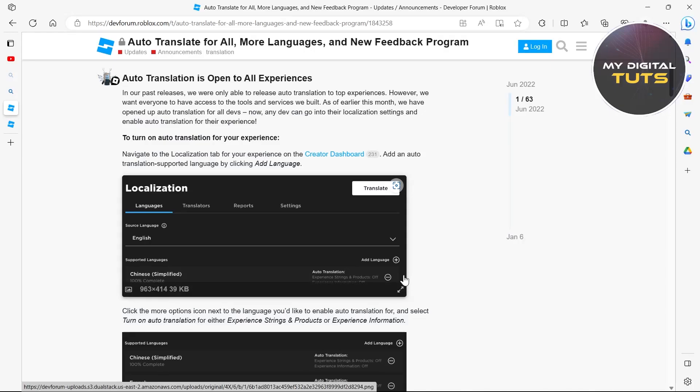To turn on auto translation for your experience, go to the localization tab for your experience on the creator dashboard and add an auto translation supported language by clicking on the add language icon here.